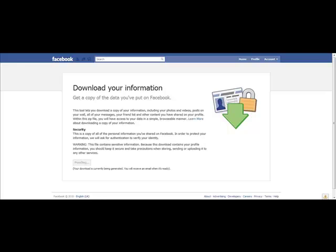Now we wait. Facebook now has an inbuilt tool that enables you to back up your Facebook profile information, your photos, your videos, any posts on the wall, all your messages, your friends lists, and any content you've shared — all in one convenient zip file. It might take hours depending on how many photos, videos, friends, and everything that you have. So I'm just going to pause this video and come back when it's done.